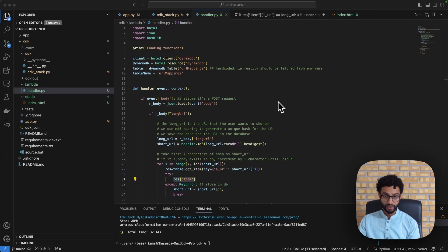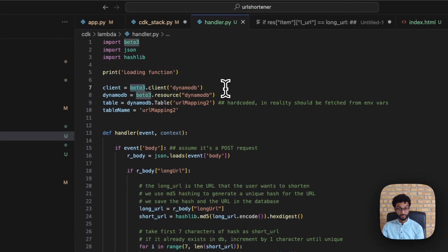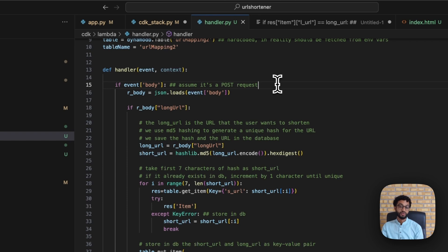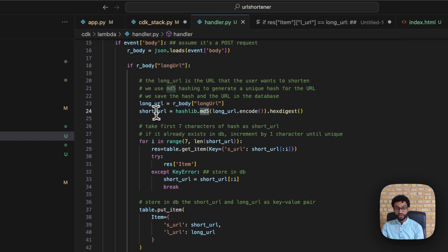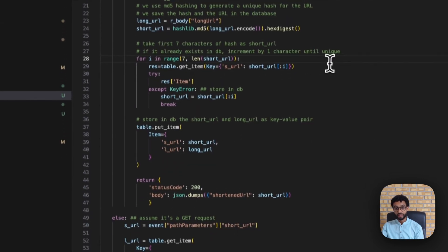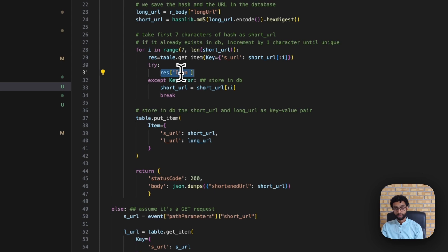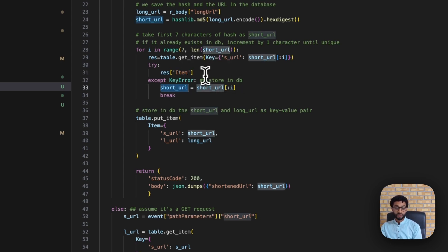Now I'll go through the Lambda code. We use boto3 to interface with the DynamoDB table. The handler function is the entry point for Lambda with event and context as required parameters. If the event has a body we assume it's a POST request; otherwise we assume it's a GET request. For a POST request, we retrieve the long URL from the body, use MD5 to hash it, and take the first seven characters as the short URL. We then check whether it already exists in the database using table.get_item and a try-catch on the item value.